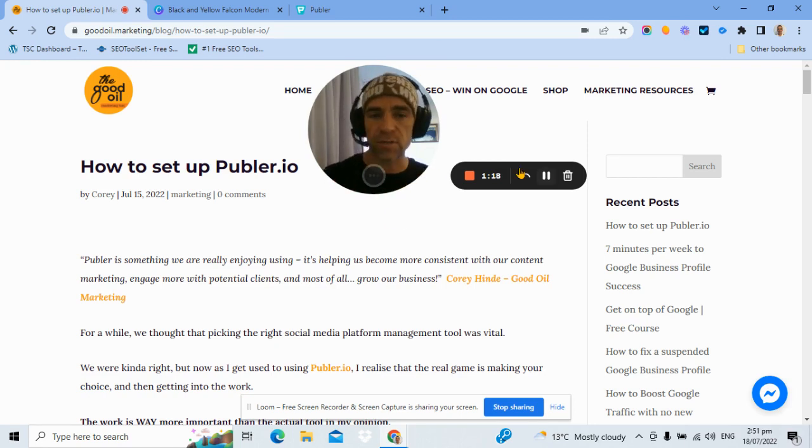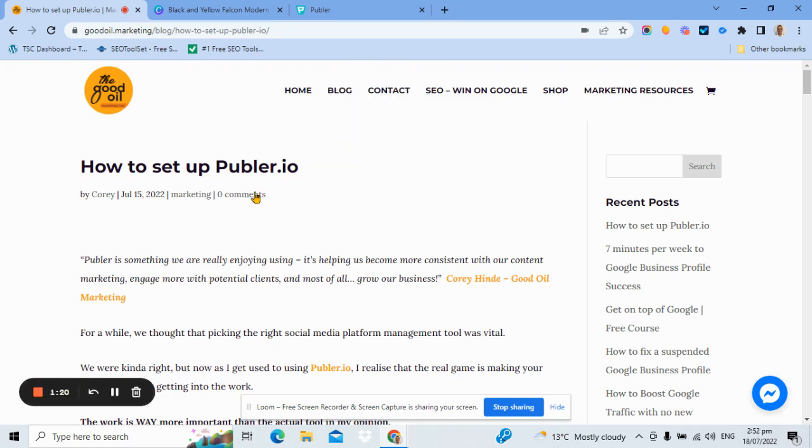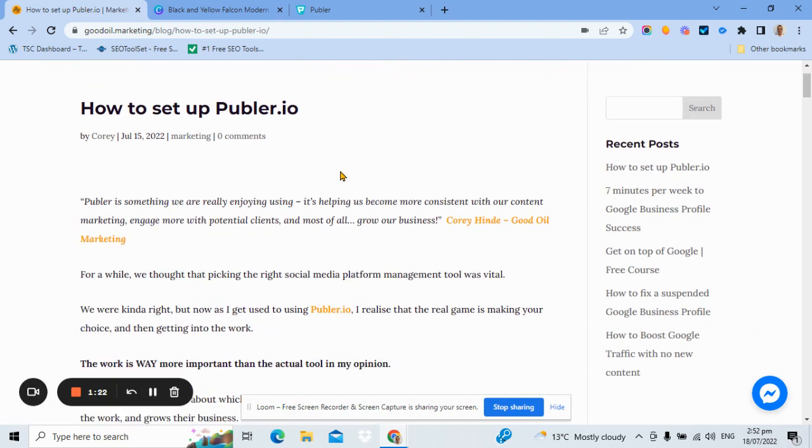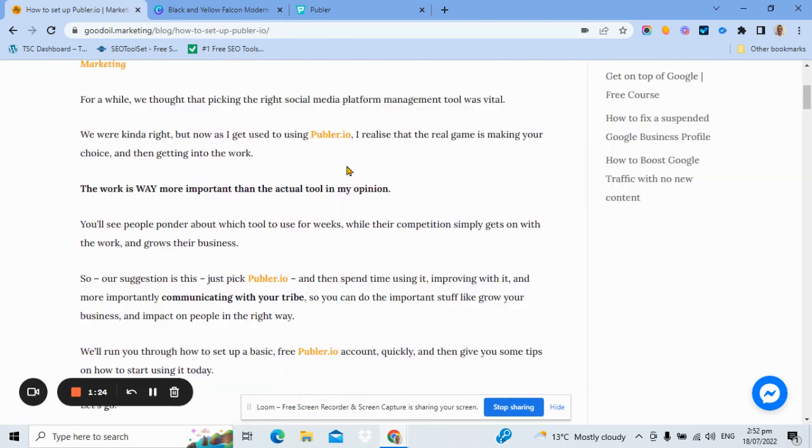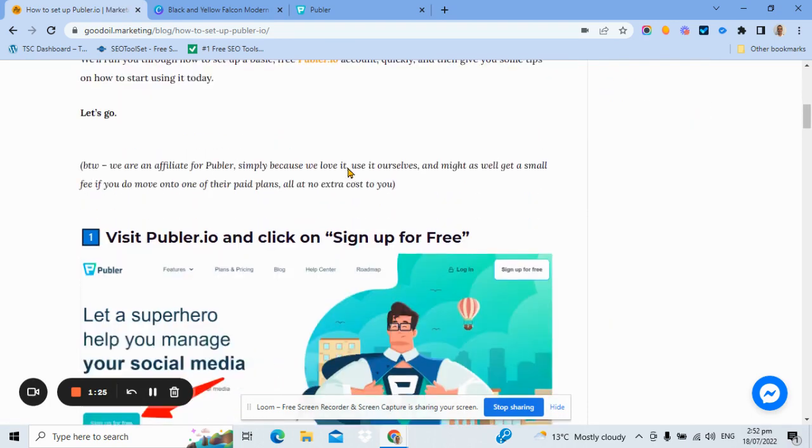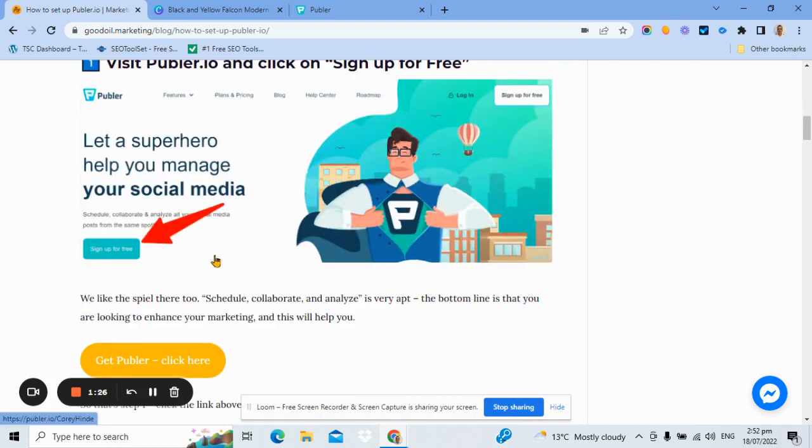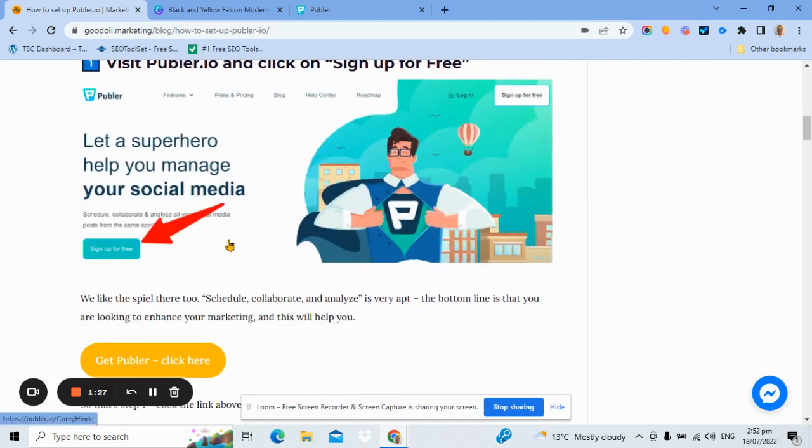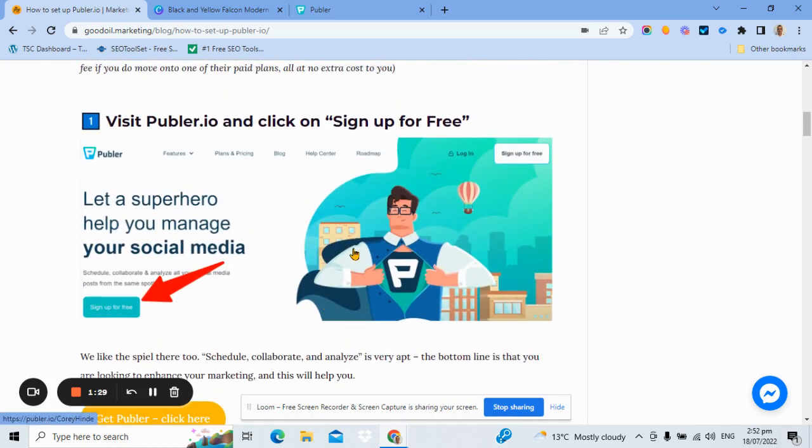So let me just get myself out of the way for a moment so we can go through the work. Now, setting up Publer is really, really easy. Essentially, you just go there and click the big button that says sign up for free. Okay, really obvious stuff.